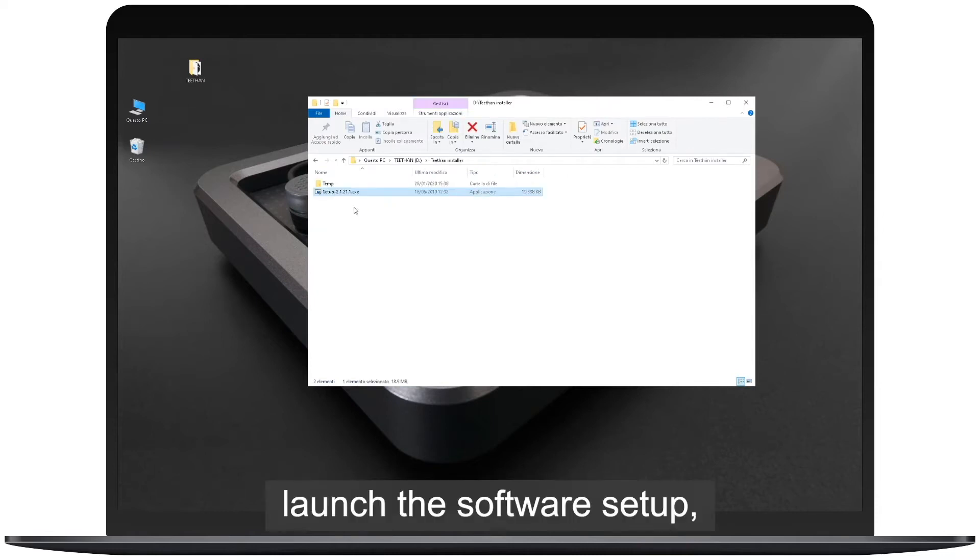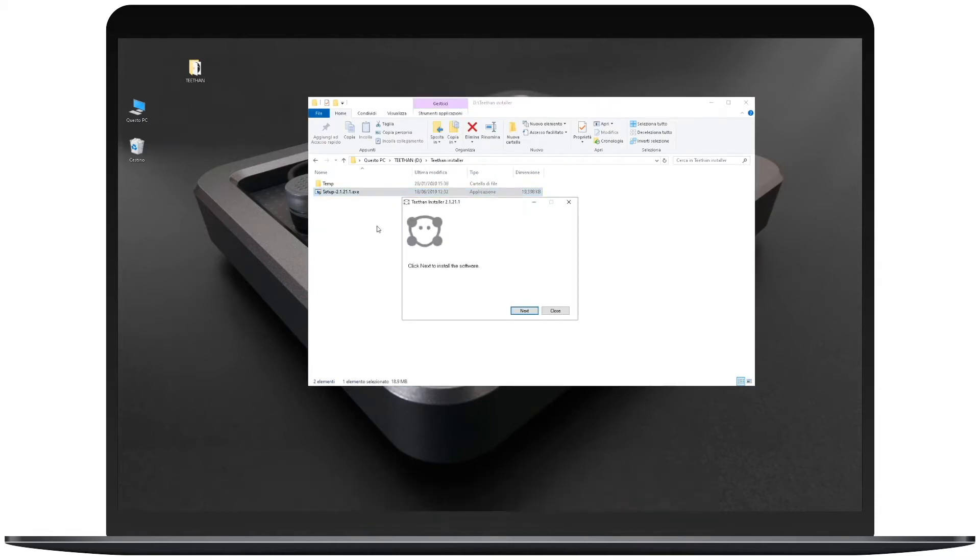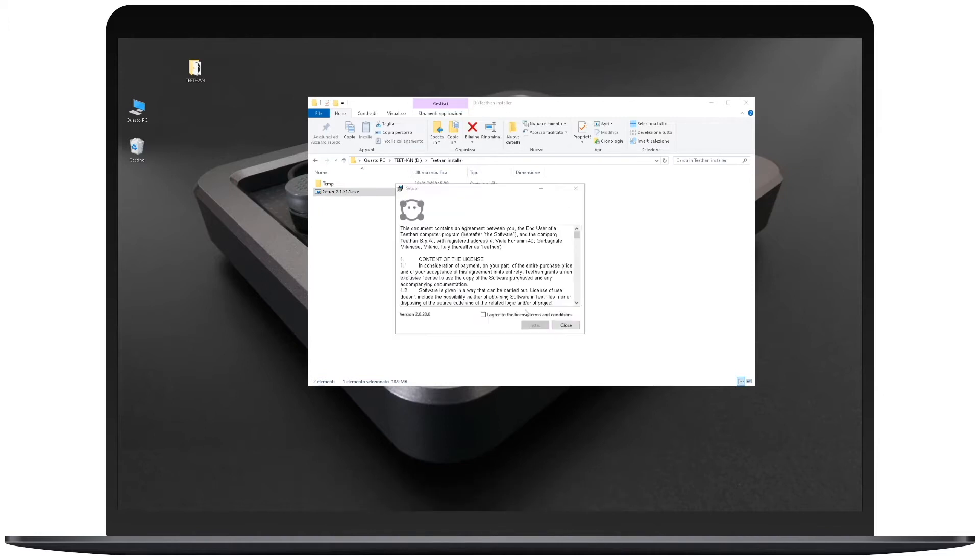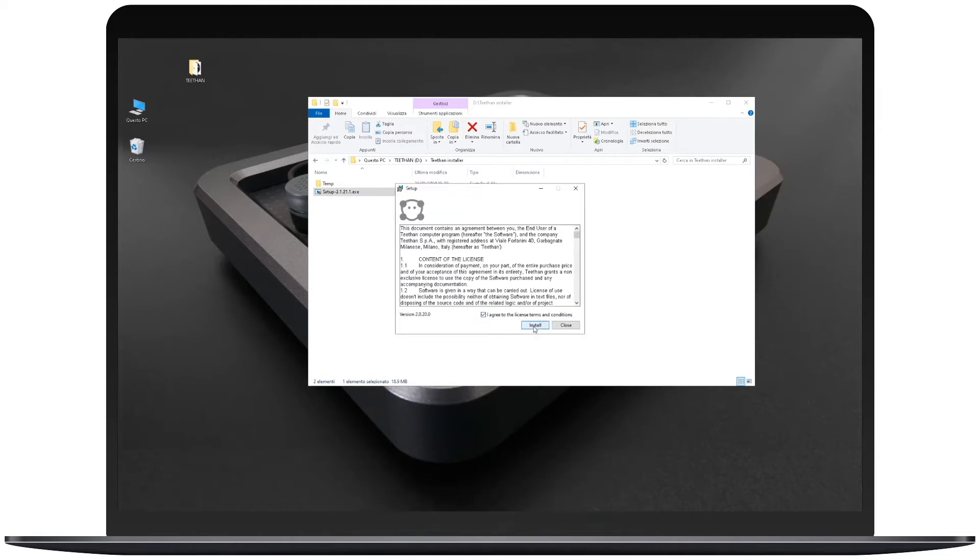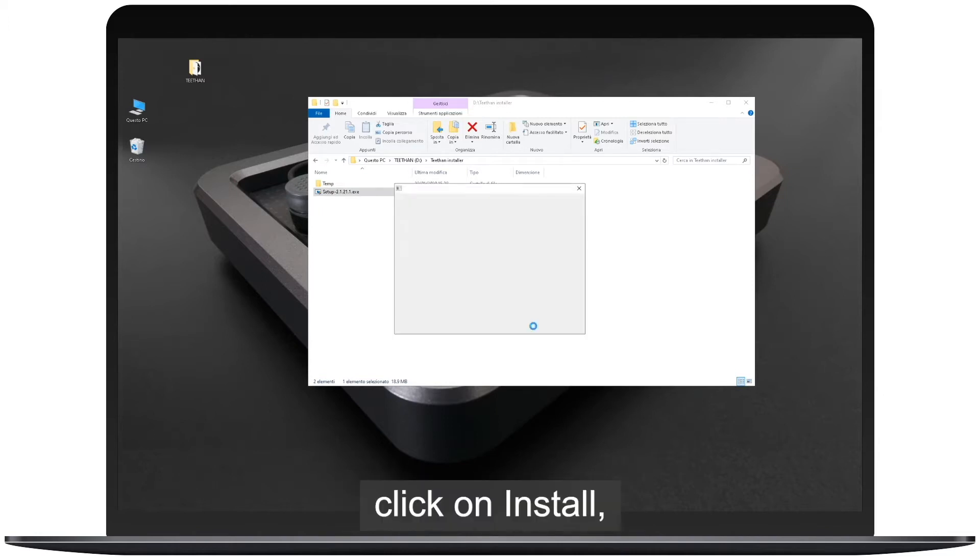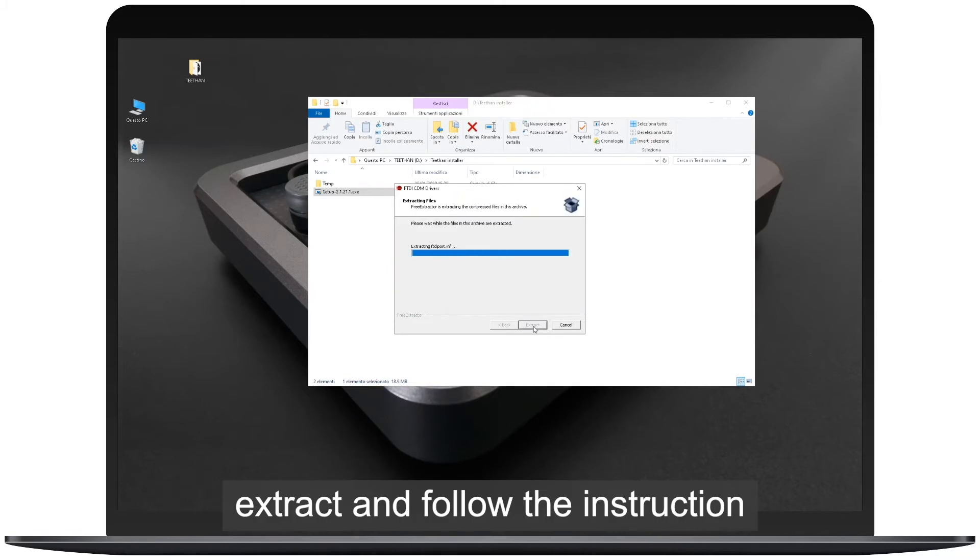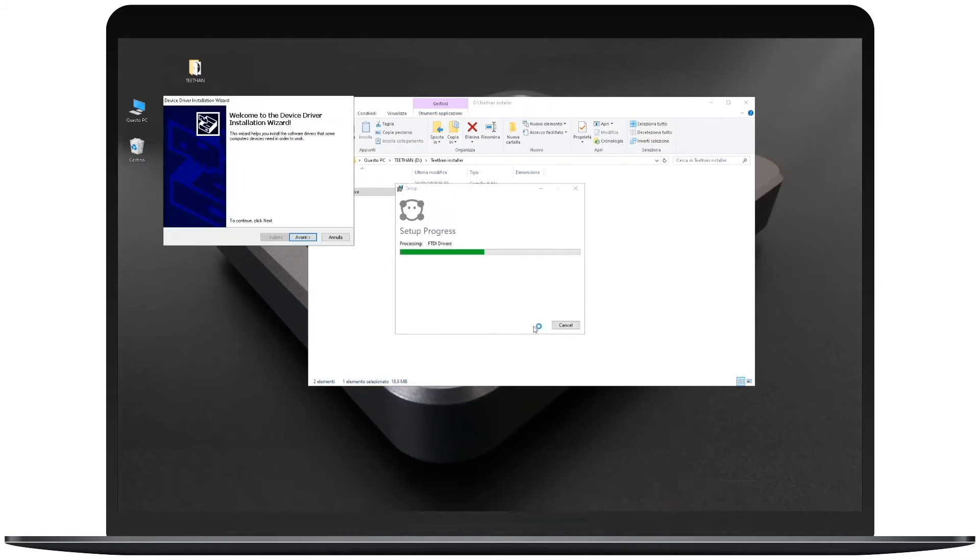Launch the software setup, follow the wizard, click on accept, and click on install. Extract and follow the instructions by clicking next.